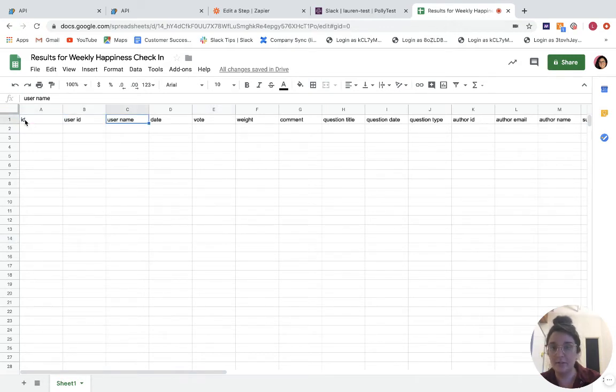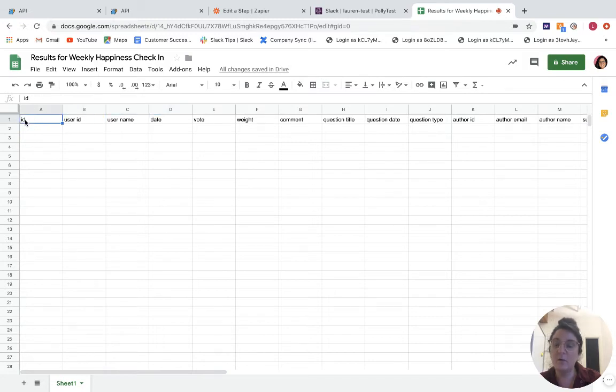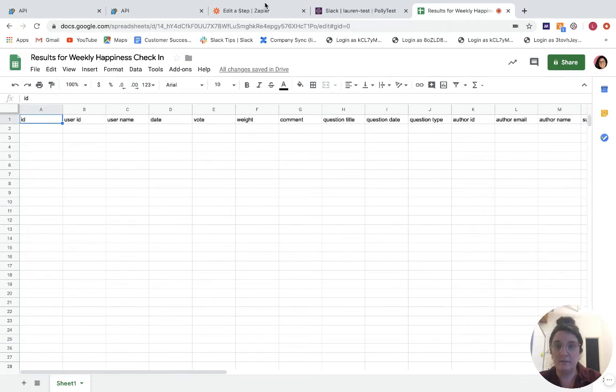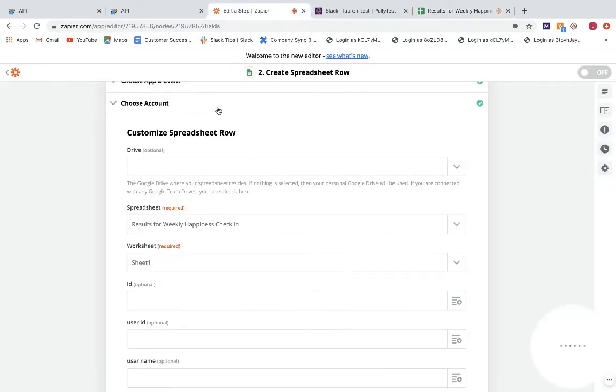And then you'll see what happens within my worksheet. I actually do have some rows or columns pre-populated. So ID, user ID, username, date, etc. So whichever data is going to be relevant for you to populate in your Google Sheet, you'll just want to have those defined as columns so that we can pull them in via Zapier.